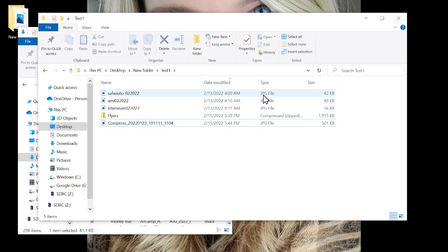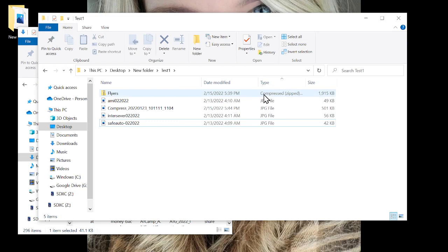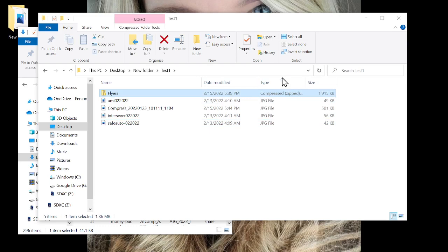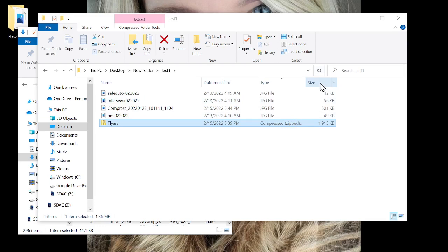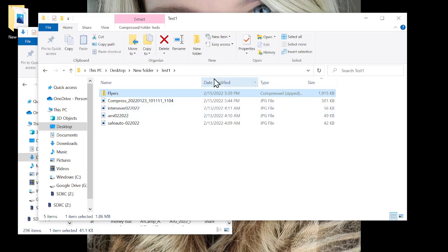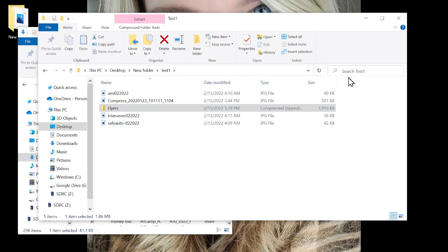You can also sort by Type. Notice the compressed file is between the JPEG files; clicking Type puts the compressed file first because C comes before J alphabetically. Click again and the compressed file goes to the bottom. You can also arrange by Size, which is handy if you're looking for a large file. So within your folders you can look for things more easily by name, date, type, or size — and you can also use the Search box to search within that particular folder.